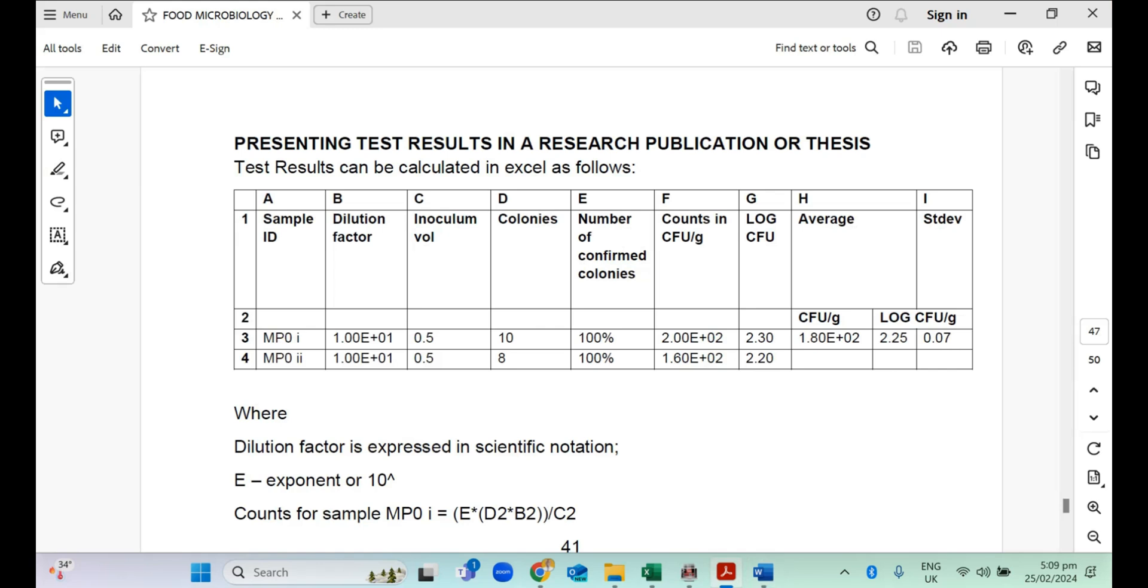You would find the log CFU of this. That is just converting this to the logarithm base 10 units, just to express it in numerical form. In terms of analyzing data for microbial analysis, we always use the logarithm units, the log CFU units and not the CFU per gram. Irrespective of the number of data you have, you express all of them as log CFU and it makes it easier to understand the data.